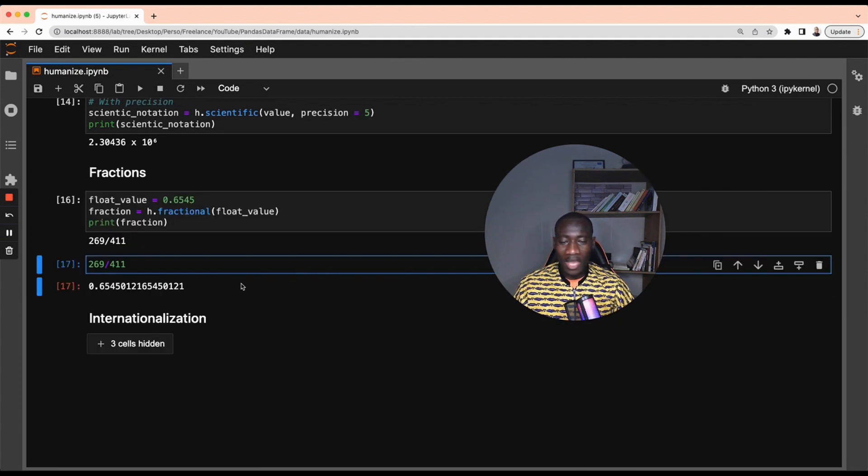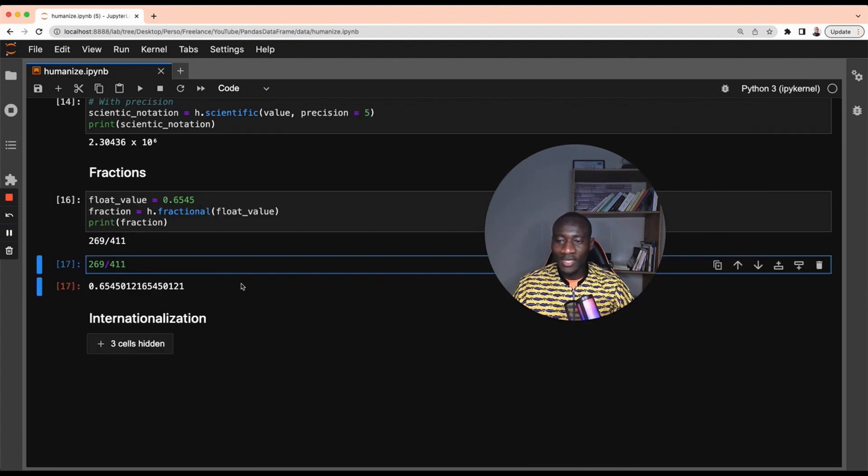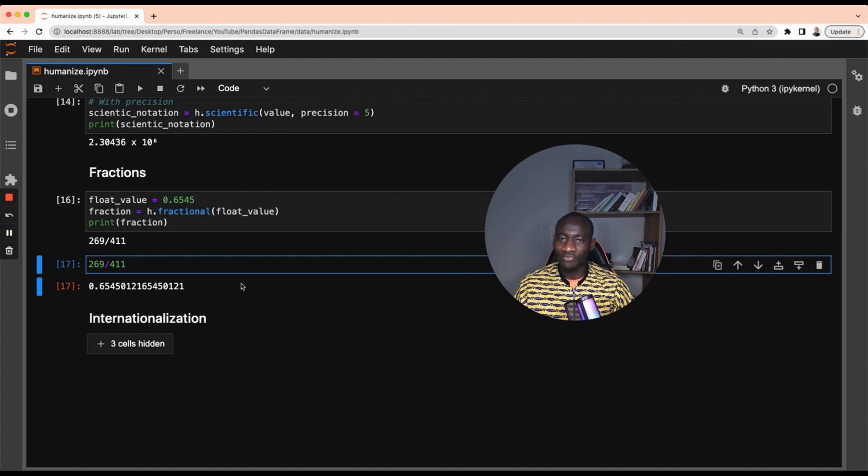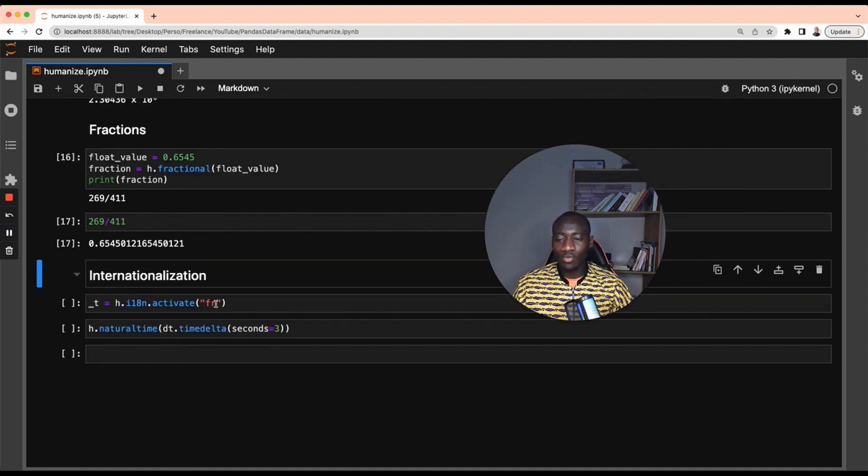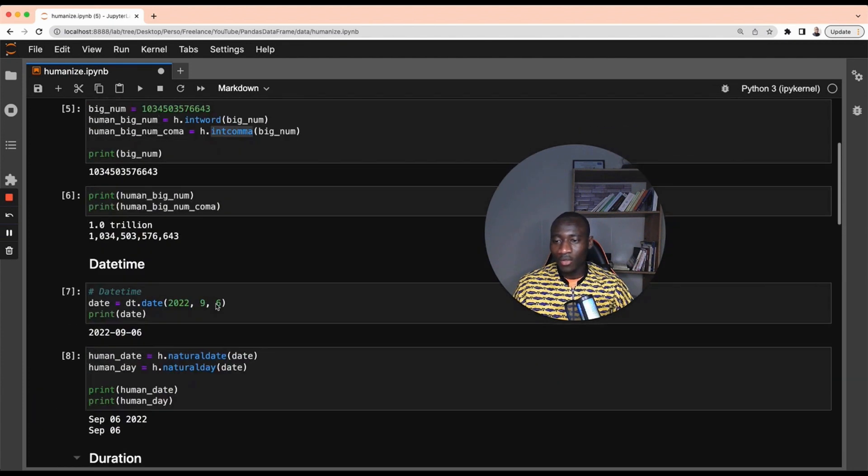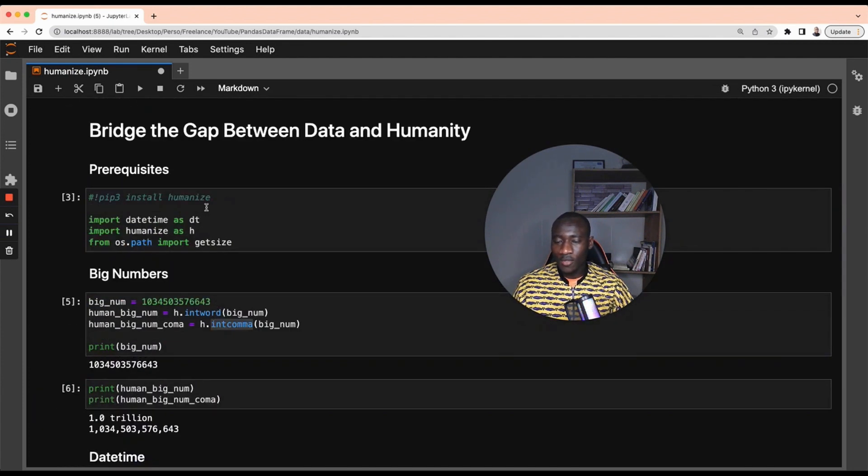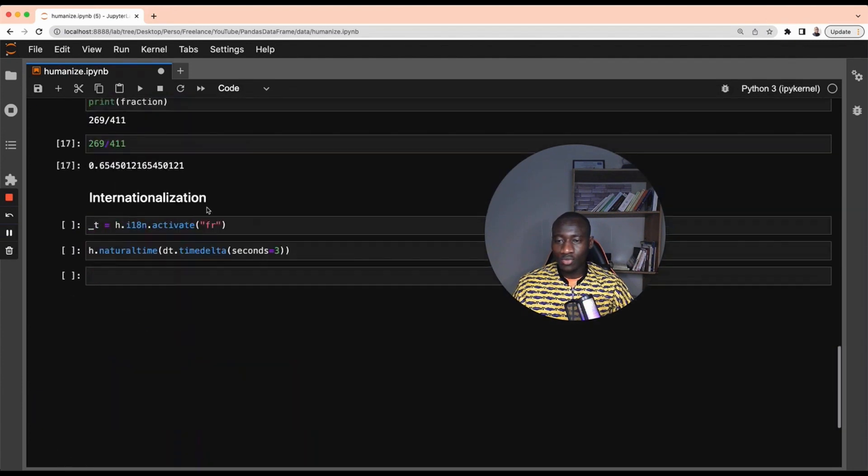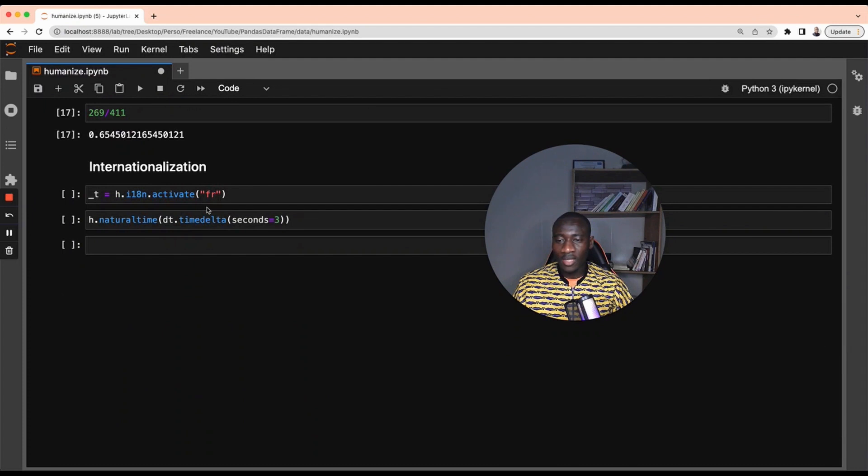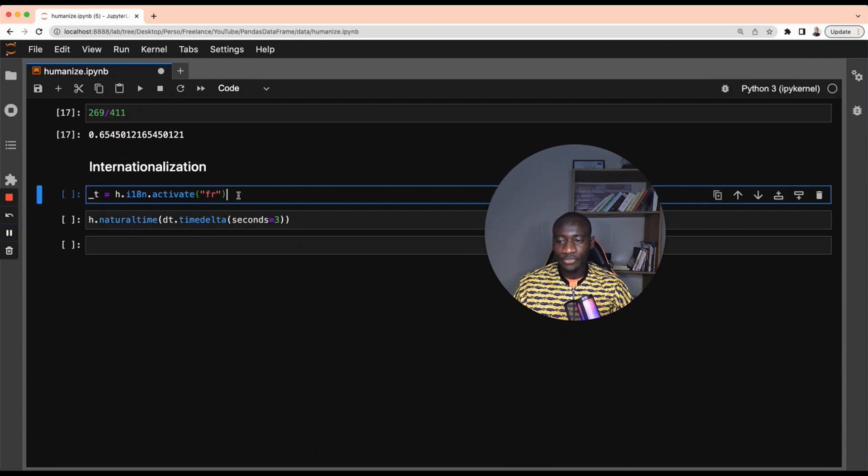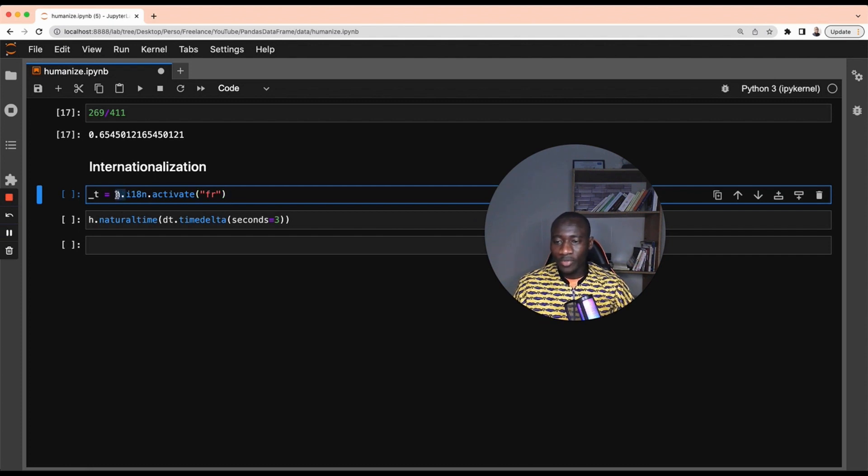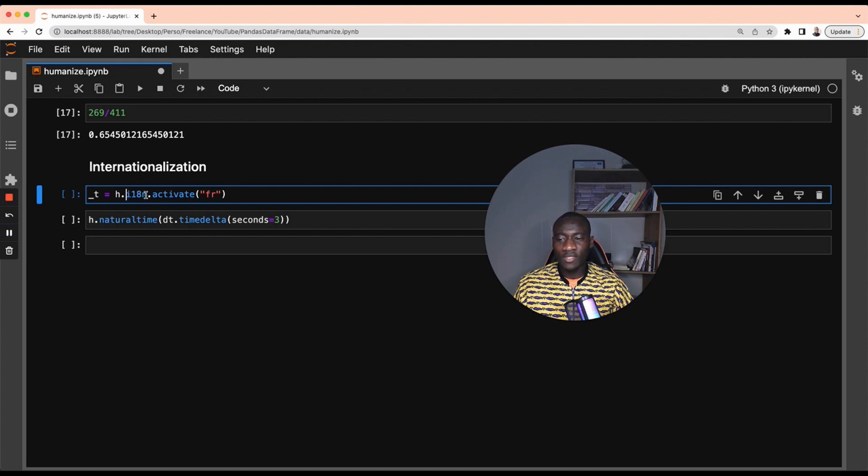And you might be wondering, yeah this is amazing, this is a great library. So what if I want to use a different language like French or Russian to be able to execute all those previous steps into the language of your choice? You have to first activate the language. To activate this language, you use humanize.i18n. The i18n means internationalization.